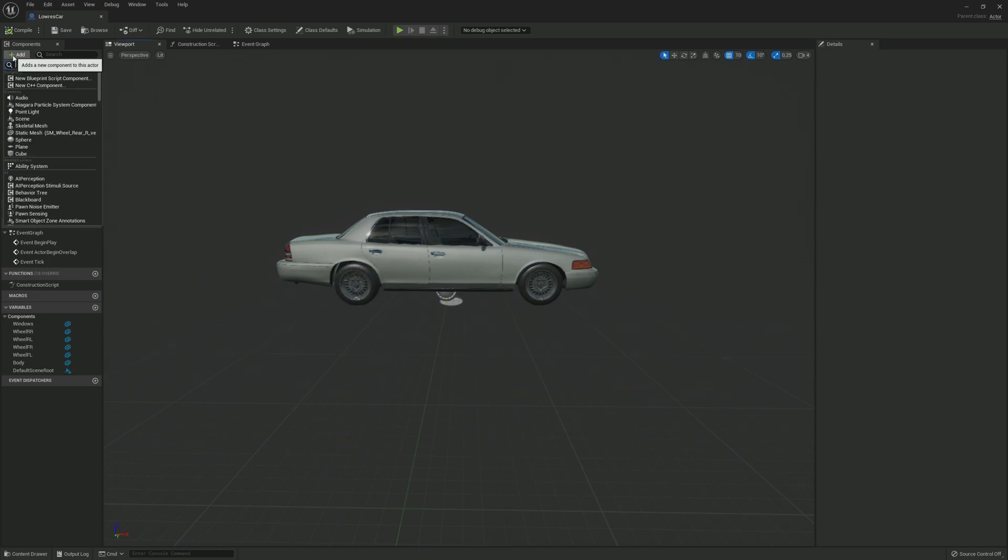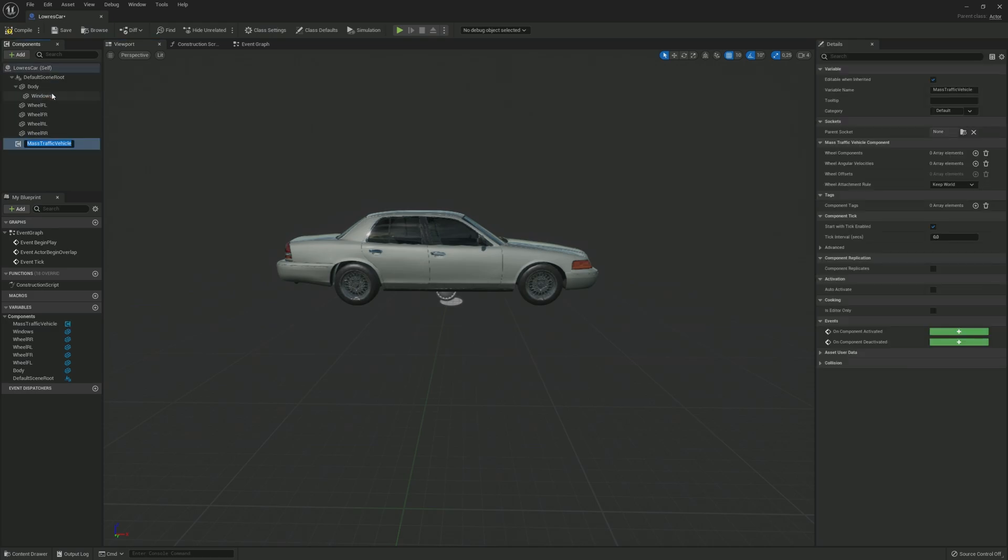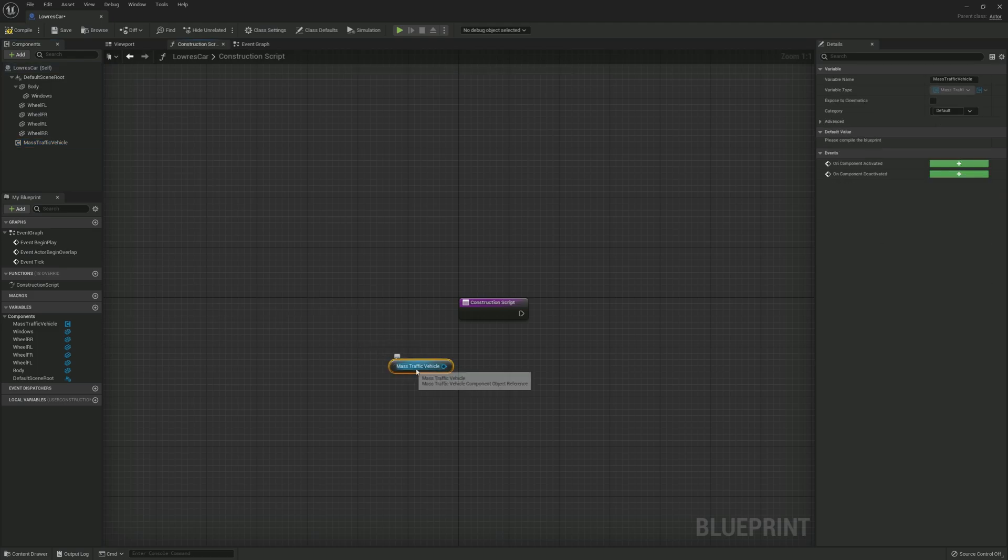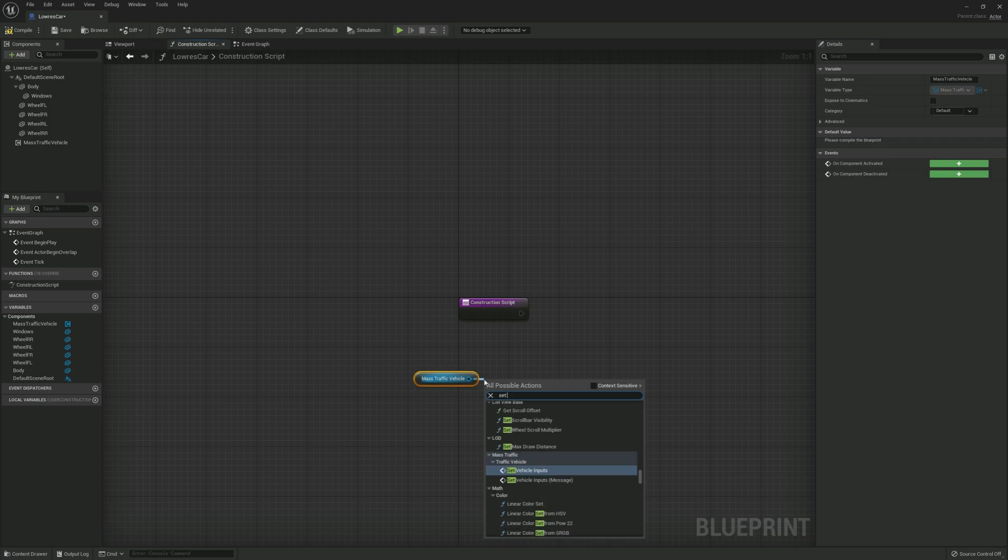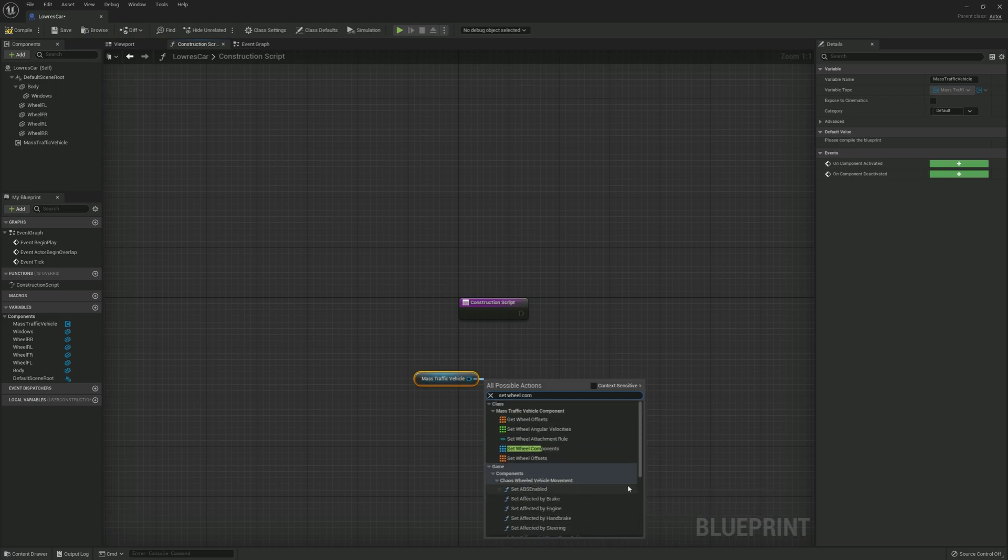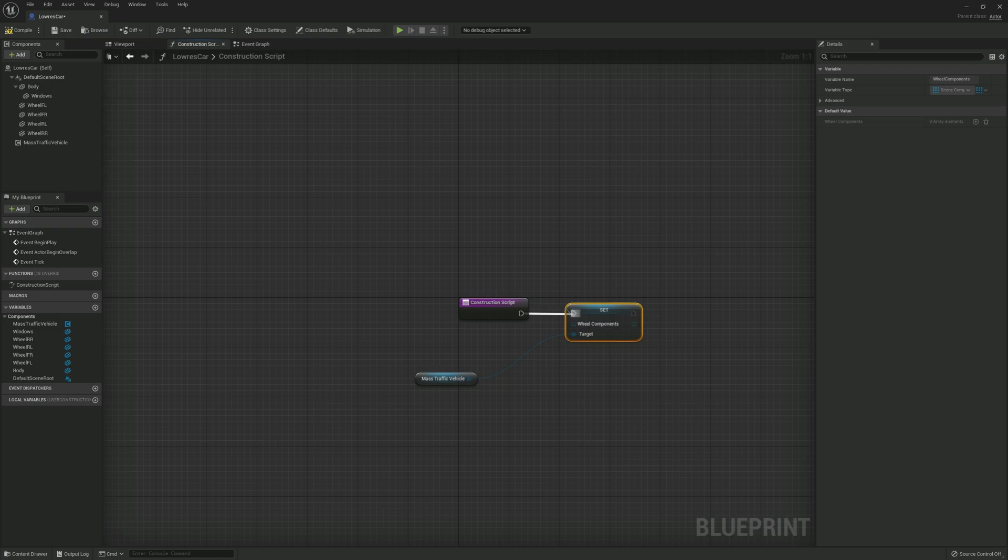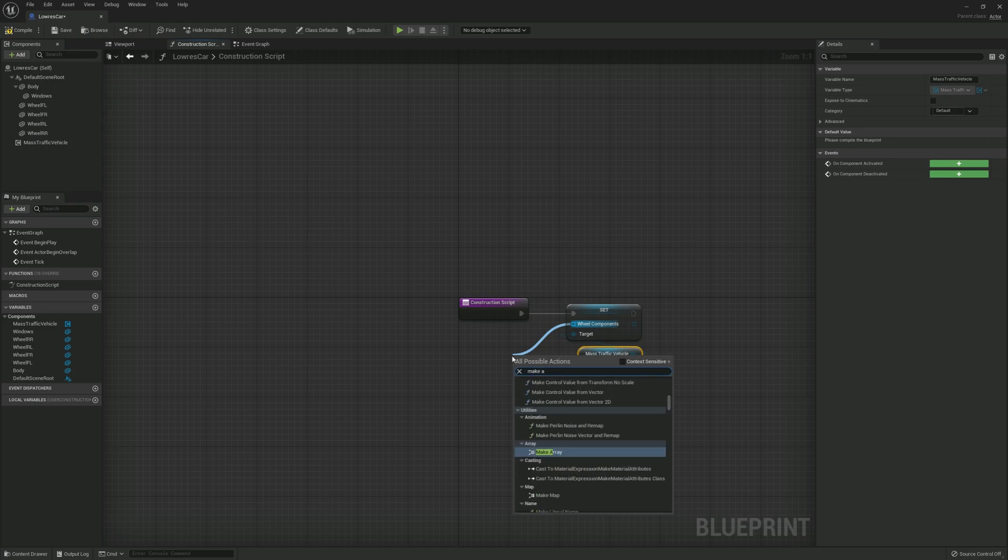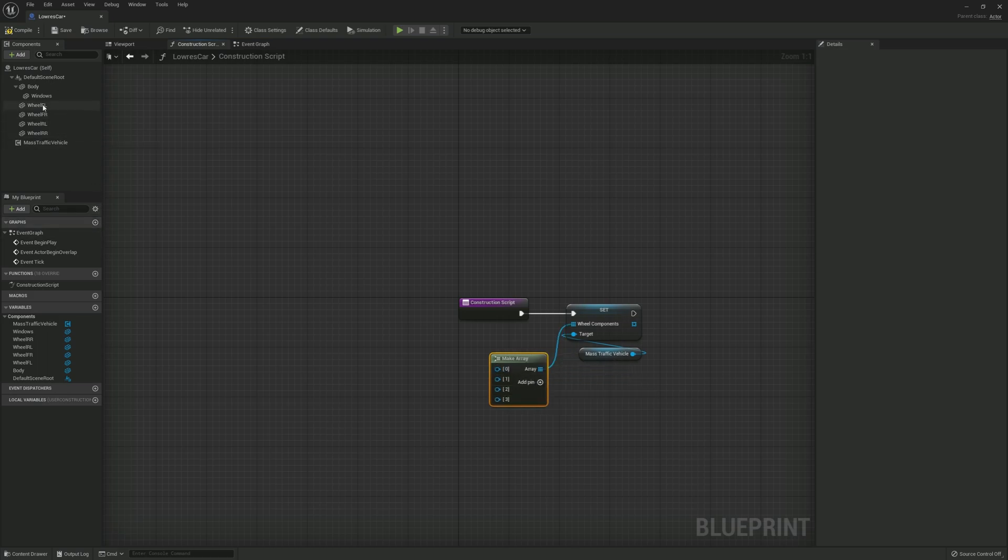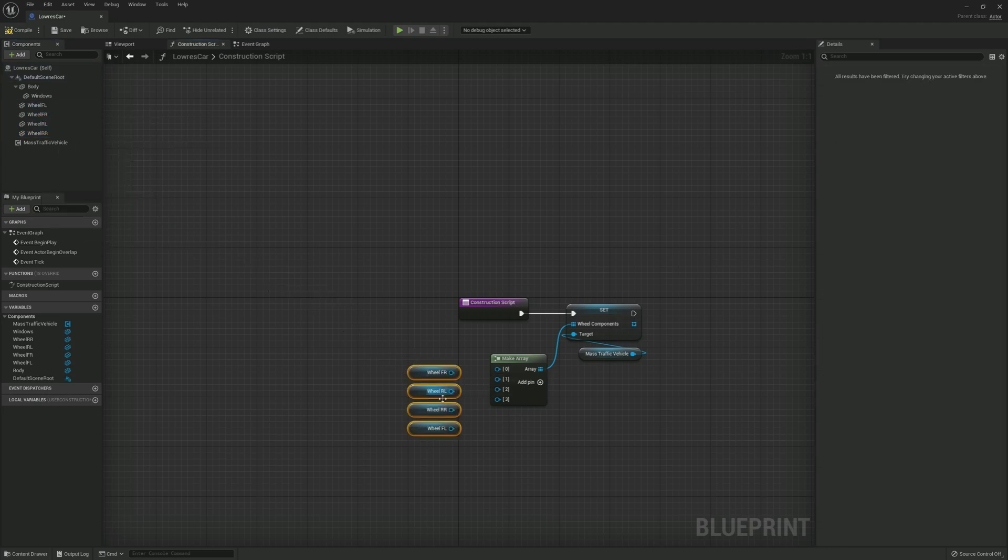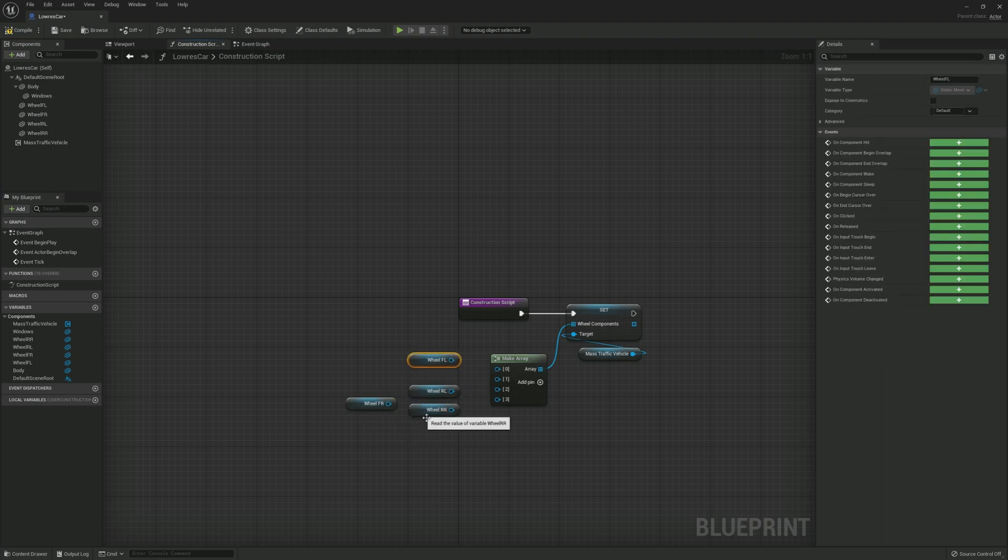If we want our wheels to be spinning and turning, we have to add a mass traffic vehicle component. Now go to the construction script and drag in the mass traffic vehicle component. From it, drag and place a set wheels component node. Connect it to the construction script, and from the wheel components, drag and place a make array node. Add three more pins and drag all four wheel components into the construction script. Remember to connect them in the right order: front left, front right, rear left, rear right.